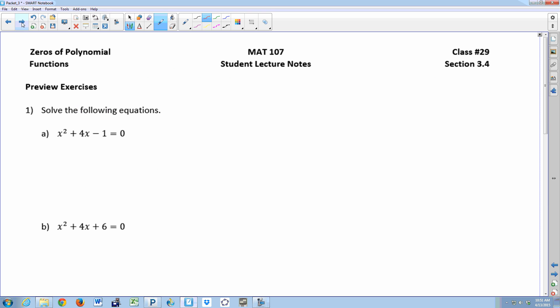Let's take a look at today's exercises. When you solve an equation set equal to zero and it's quadratic, you use the quadratic formula if you can't factor it. So you get two answers for this one — negative two plus or minus the square root of five — and for this one, negative two plus or minus i times the square root of two.